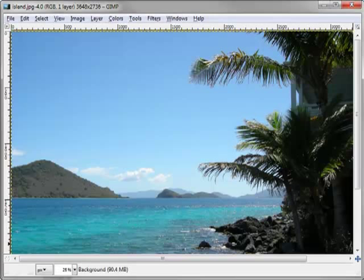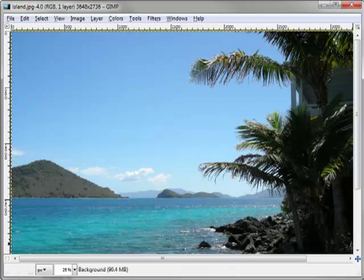You should now see part of the island.jpg photo in the GIMP main panel. The dimensions of the file are too large for the entire photo to display. Look in the bottom of the main panel and notice that this image is displayed at only 25% of its actual size.